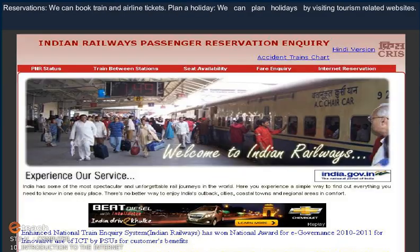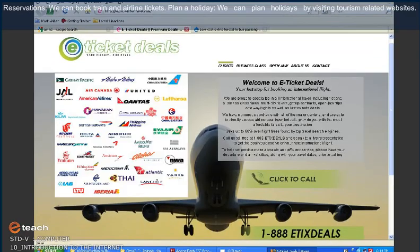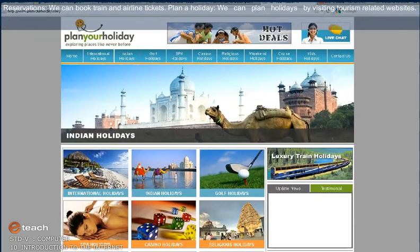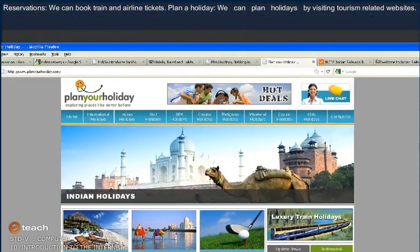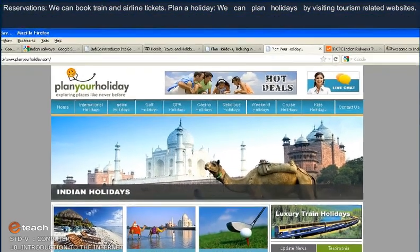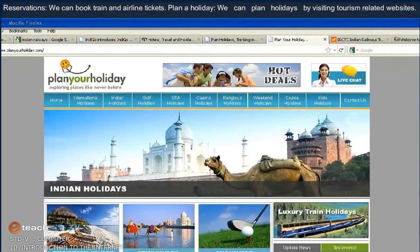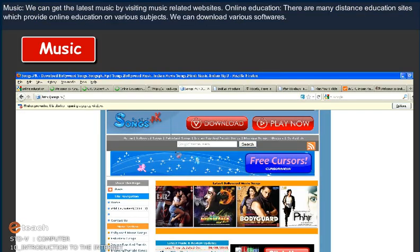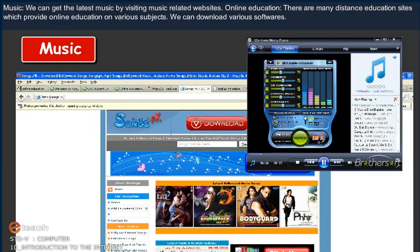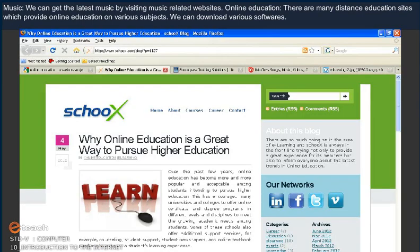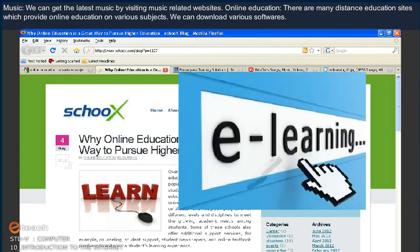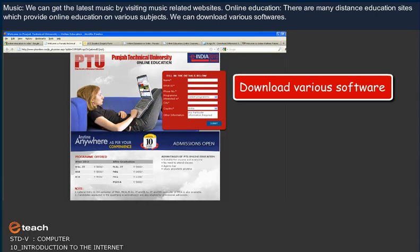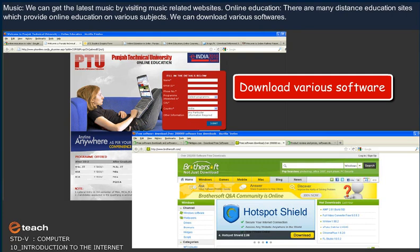Reservations. We can book train or airline tickets. Plan a Holiday. We can plan holidays by visiting tourism-related websites. Music. We can get the latest music by visiting musical-related websites. Online Education. There are many distance education sites which provide online education on various subjects. We can download various software.